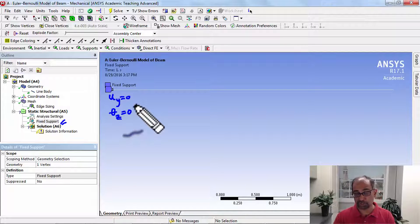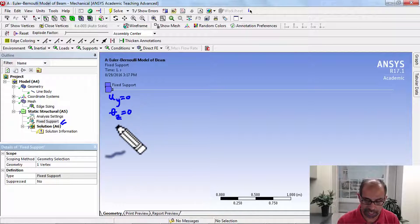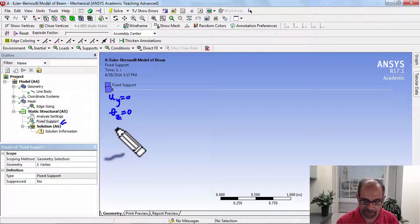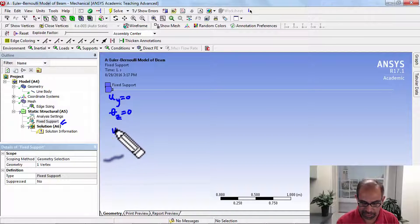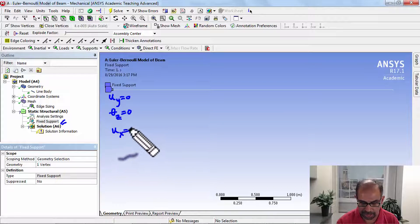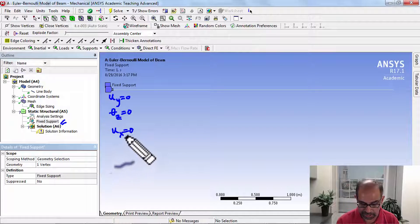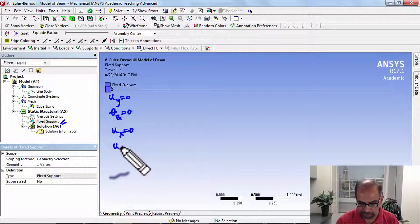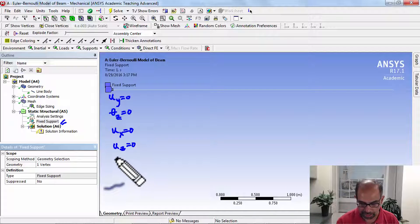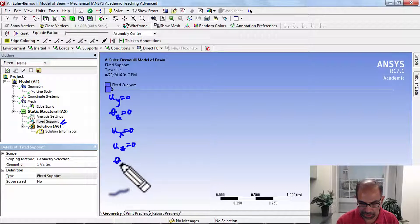Those are the two that we are interested in, but we also have the additional parameters. We have the additional displacement in X that's set to zero, in Z, and the additional rotations in Y and in X.